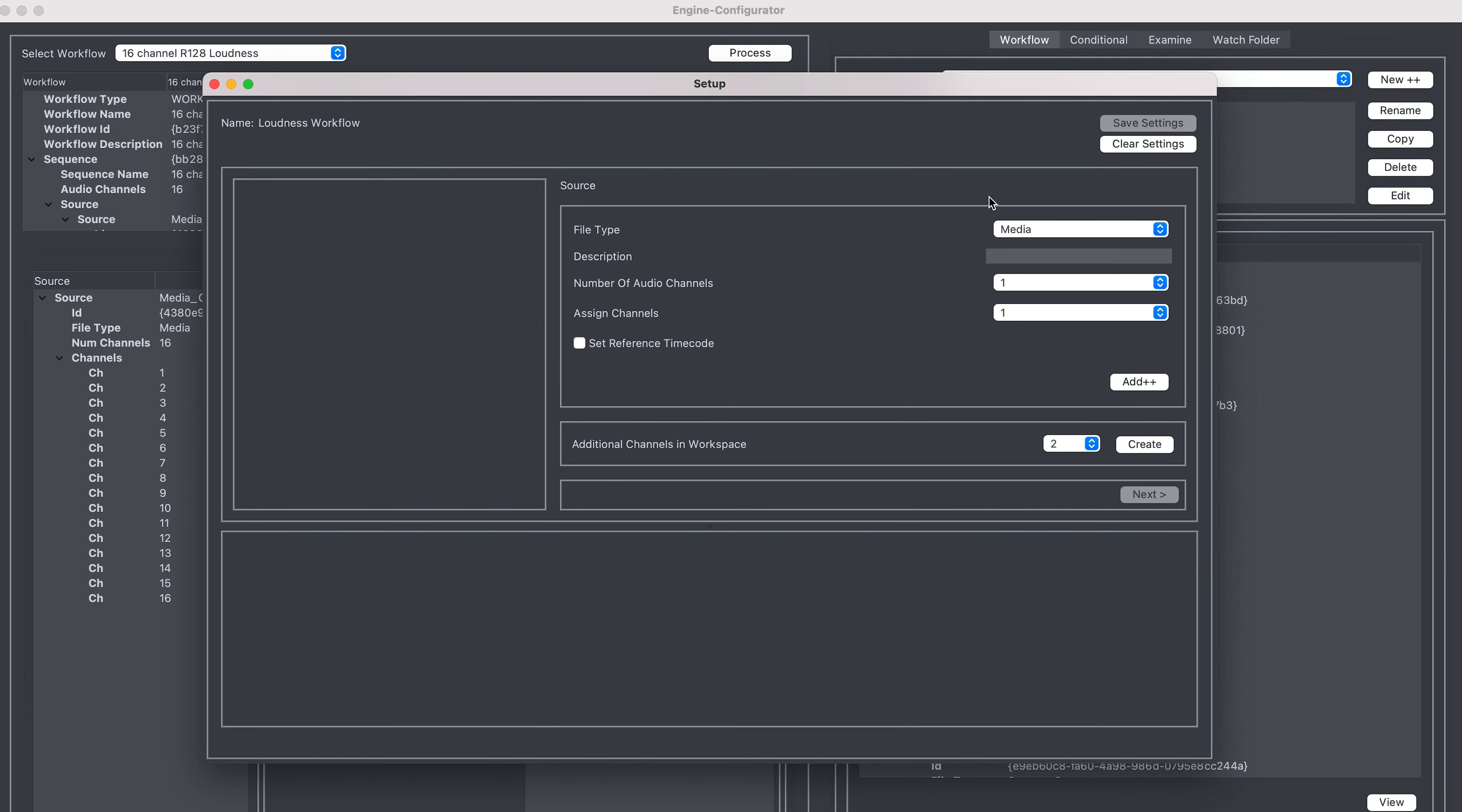After that, we need to configure our input settings, so I'll quickly set this up for an eight channel MXF.